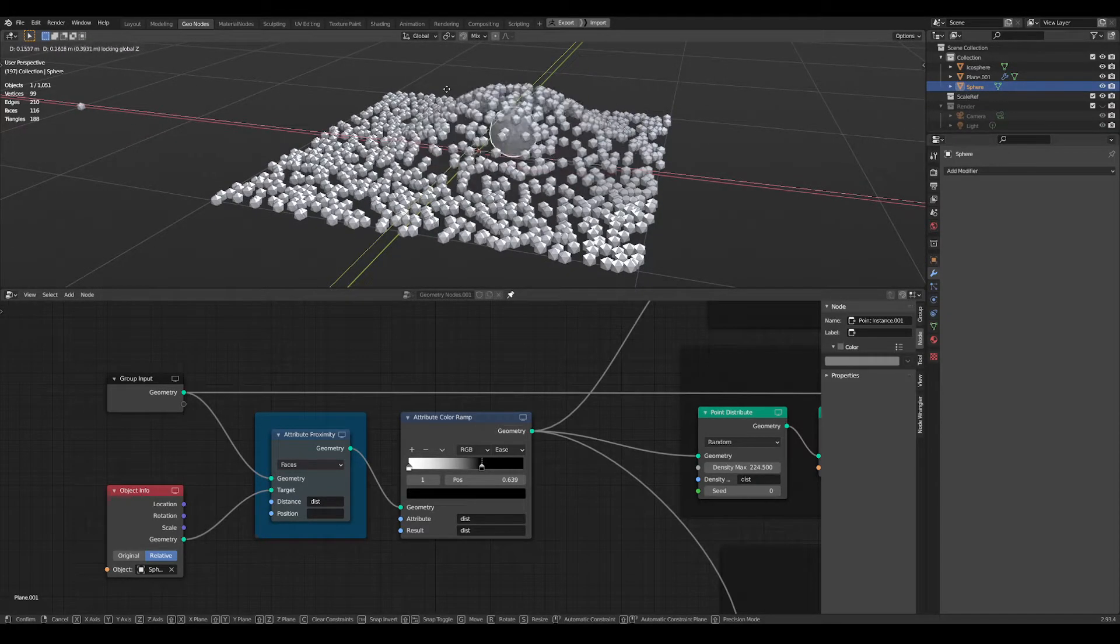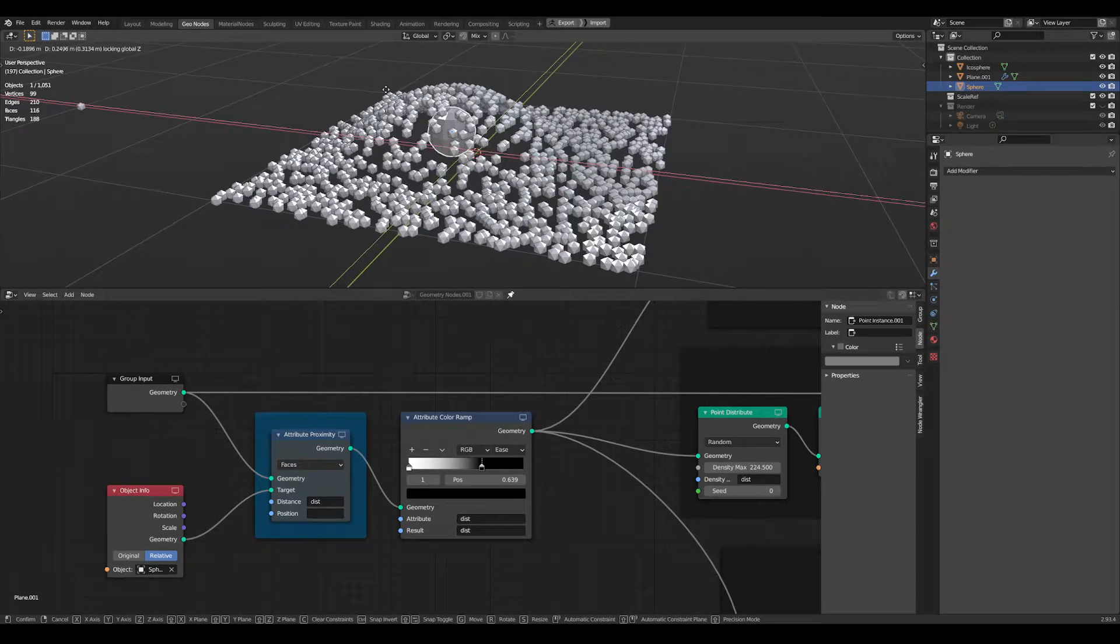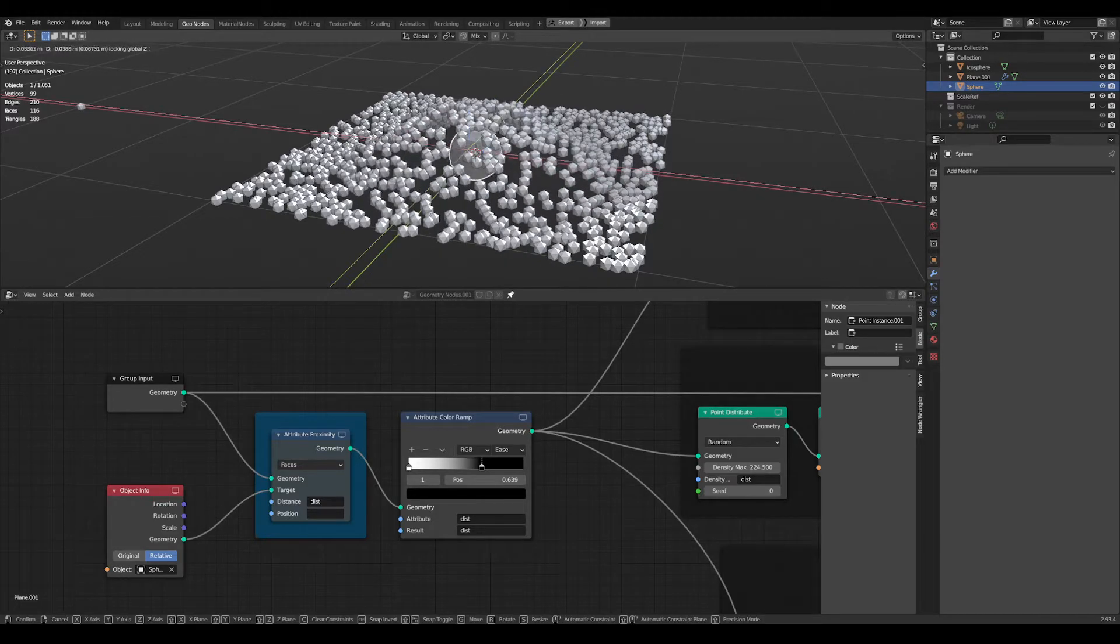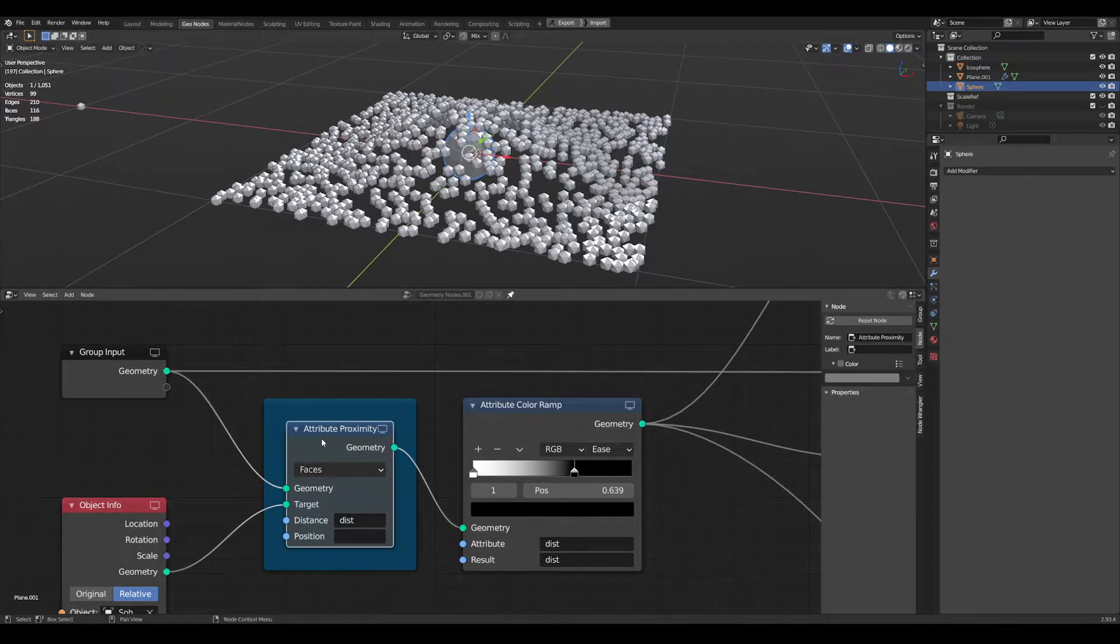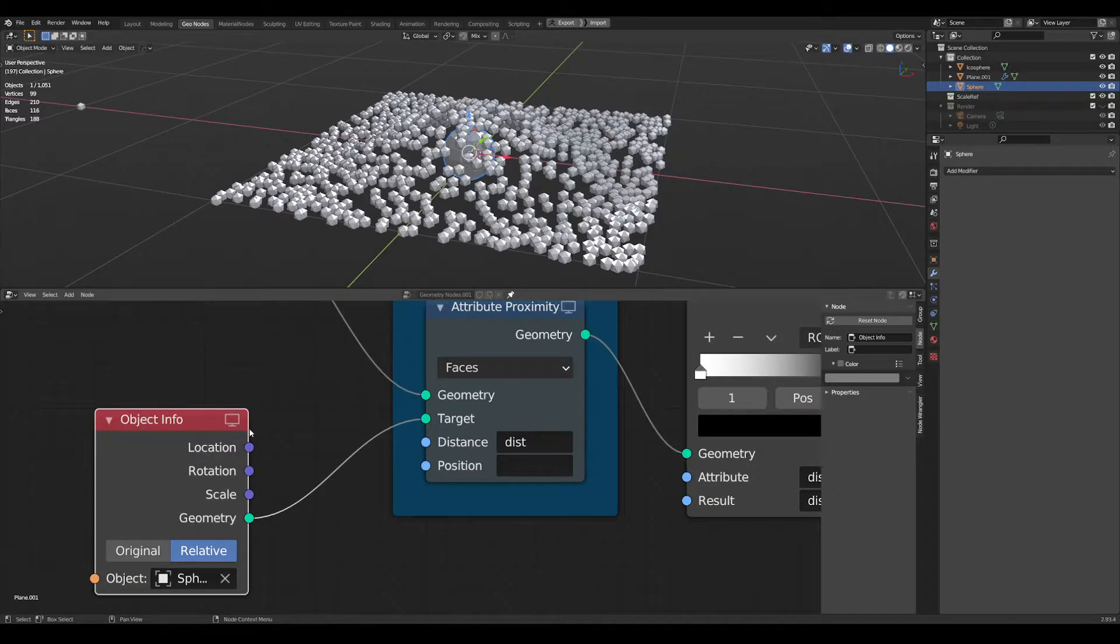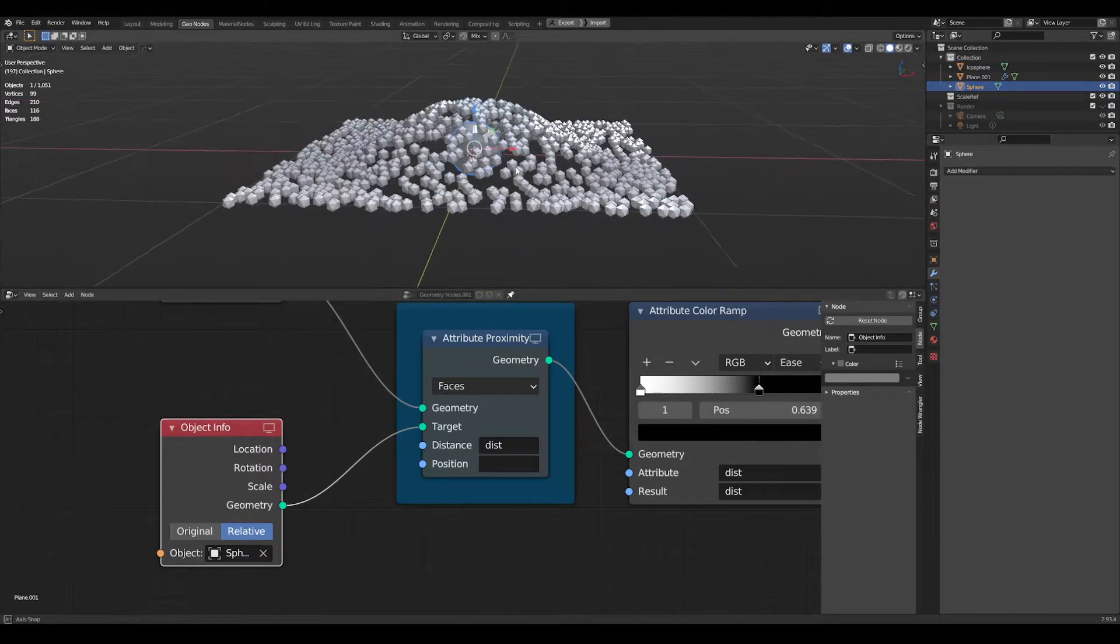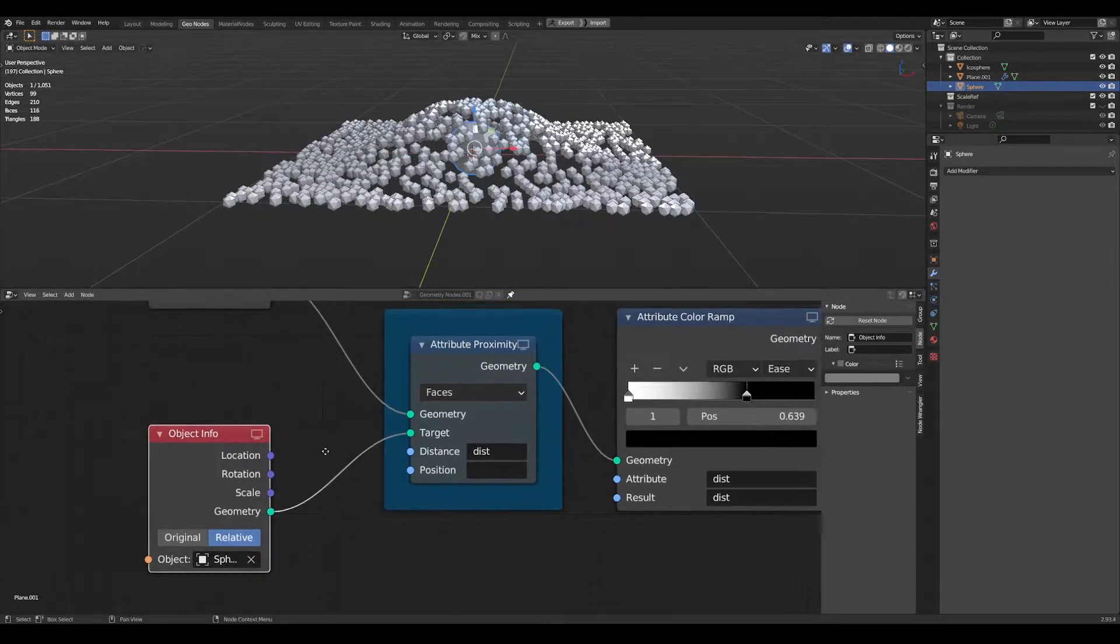Here we have the attribute proximity node in geometry nodes of Blender 2.93. How this works is first use an attribute proximity node and then use an object info node to reference your target object.